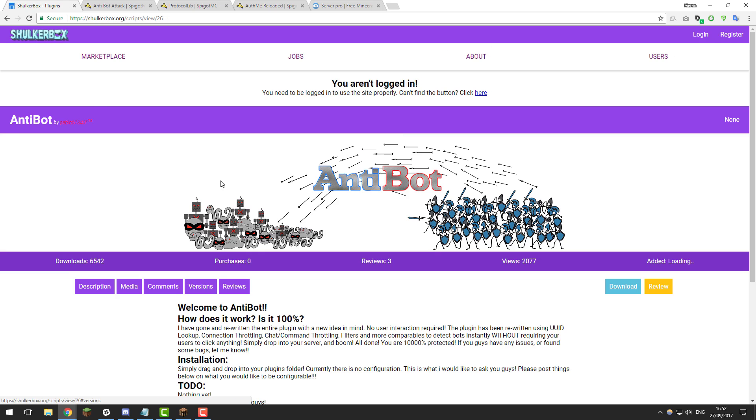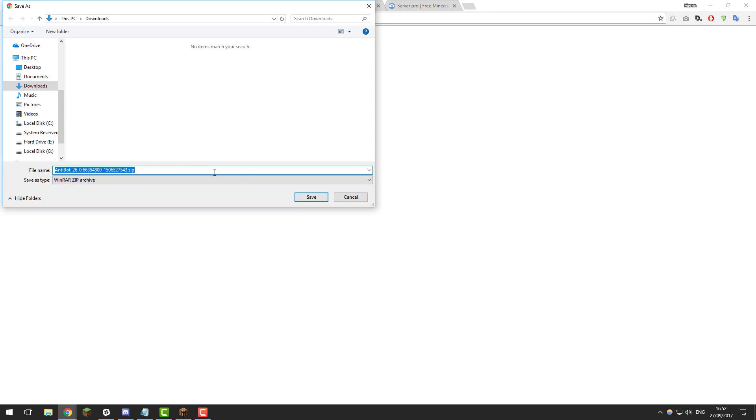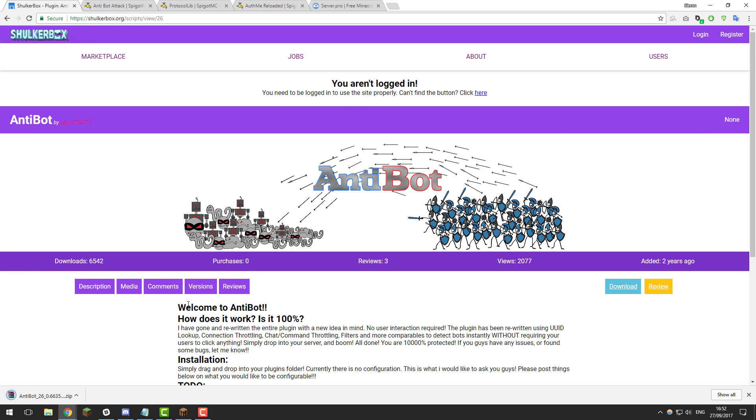The anti-bot plugin will take you to this extra website where you can click the download button here to download and it should download a zip. So just save that and download it to your computer.